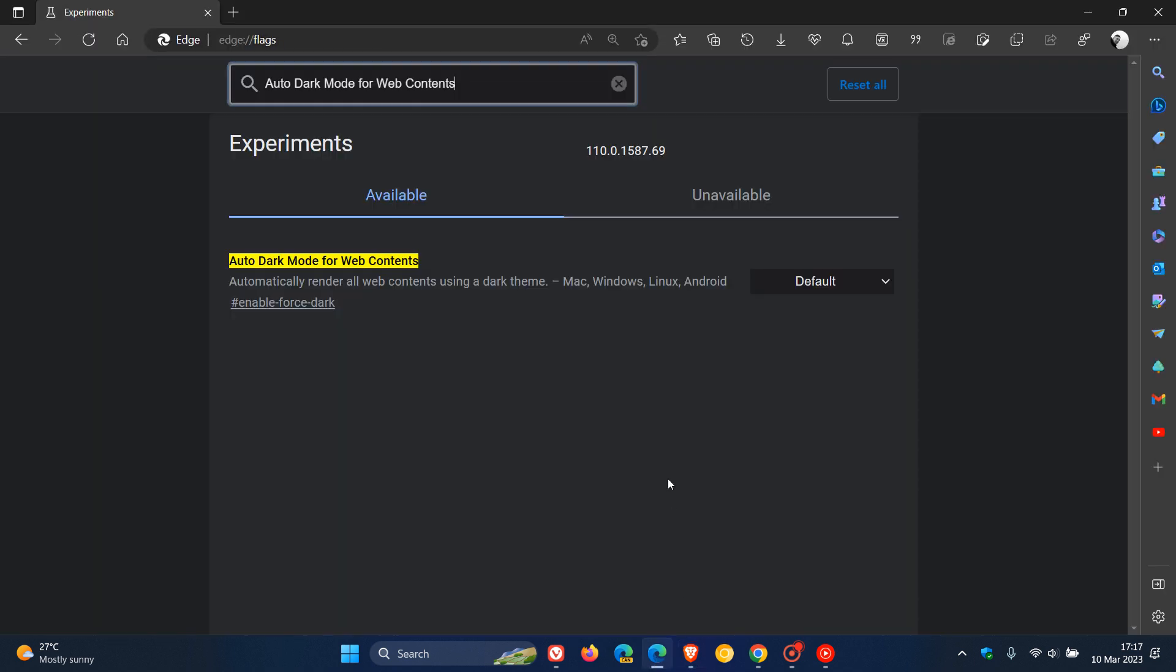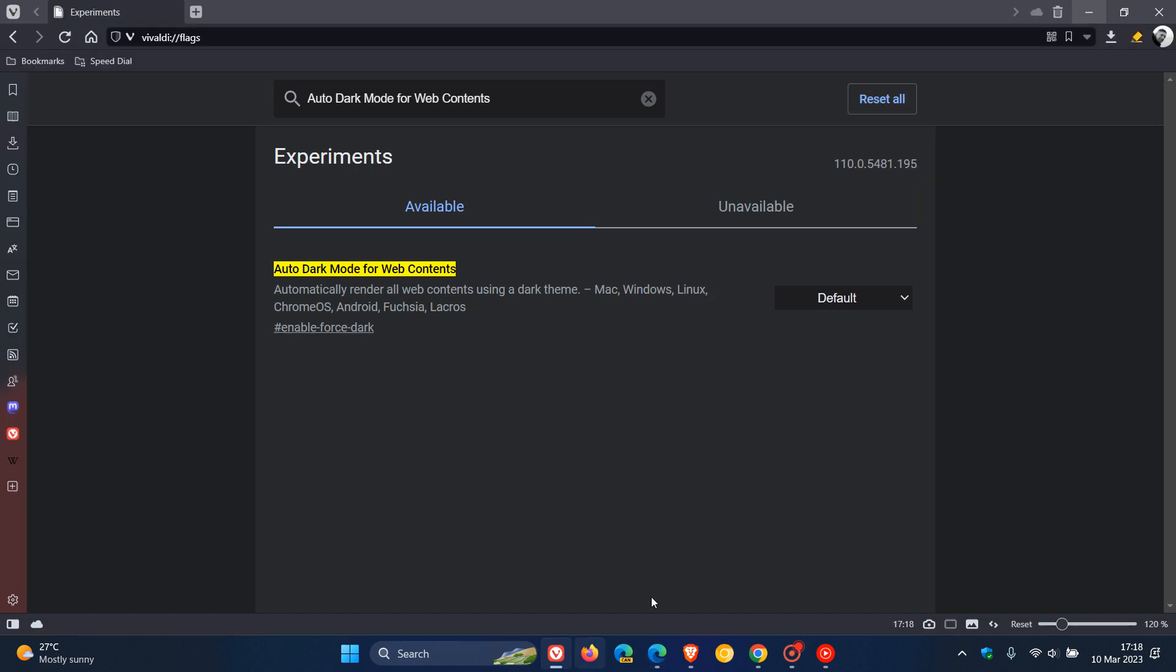Moving on to Edge, the same applies. Enter the same flag and you enter edge://flags into the address bar. Change it from default to enabled and then moving on to Vivaldi. The same applies. You enter vivaldi://flags. Same flag. And there we go.